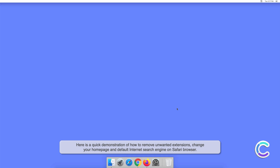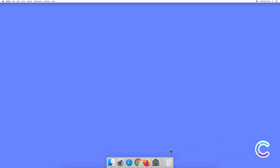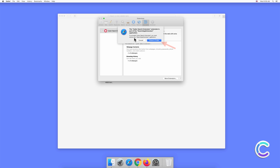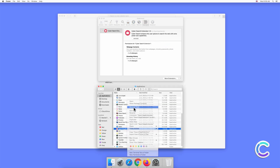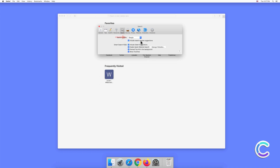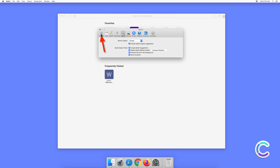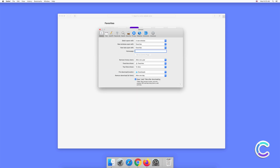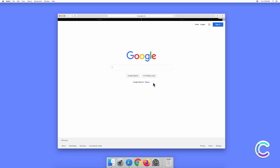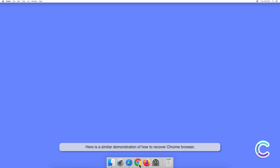Change your home page and default internet search engine on Safari browser. Here is a similar demonstration of how to recover Chrome browser.